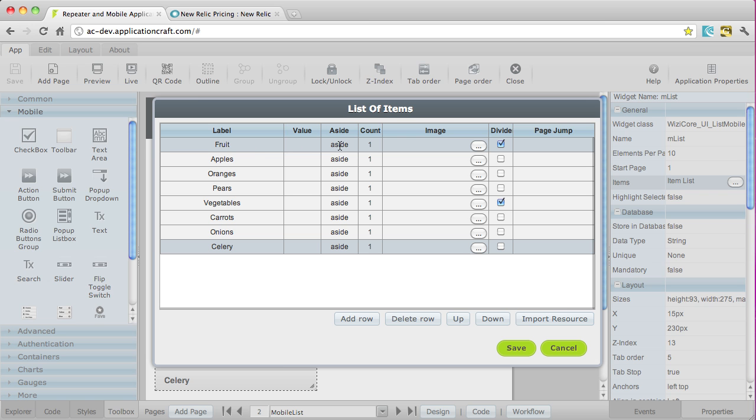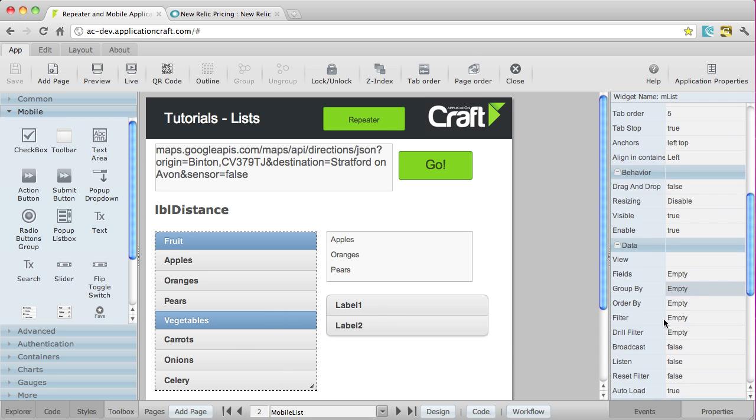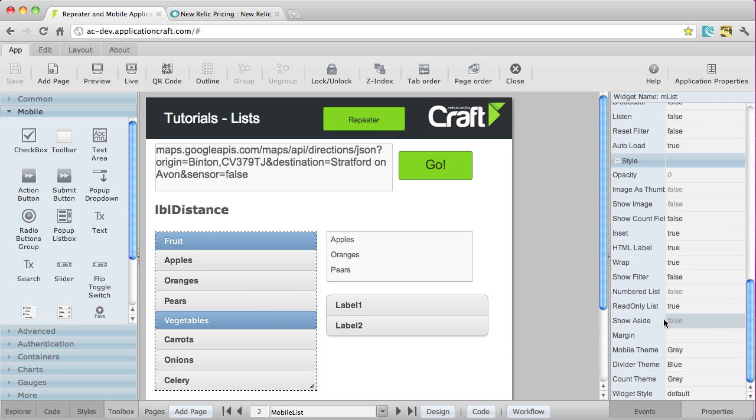The aside, that is a little bit of subtext that displays to the right-hand side of the list here. So if I scroll down to the bottom, a number of those features have to be switched on through the property bar.